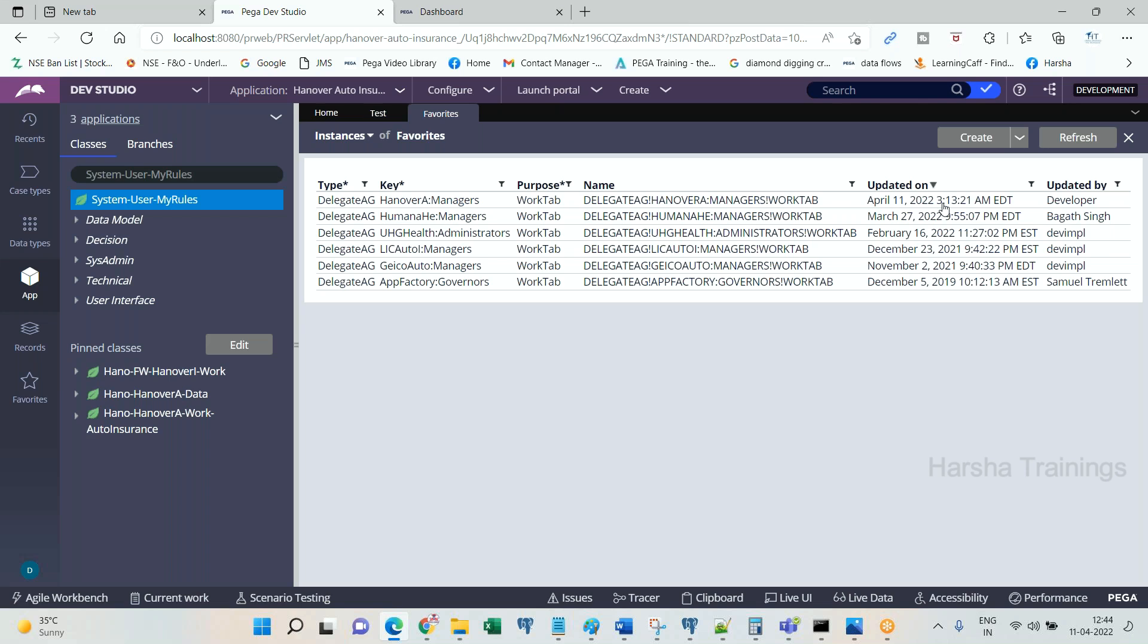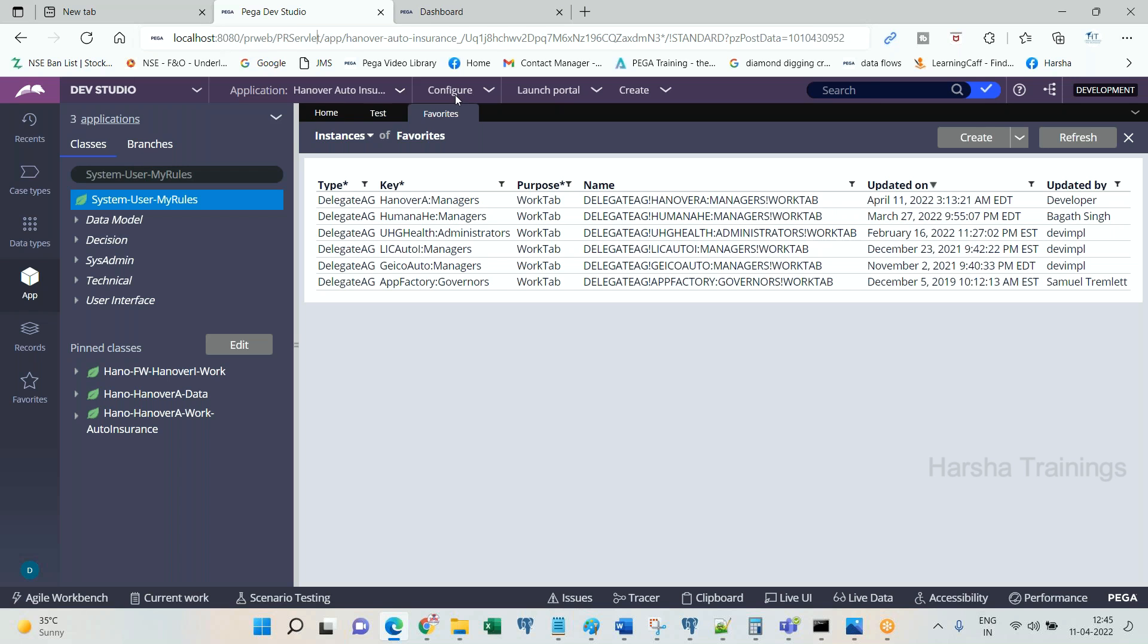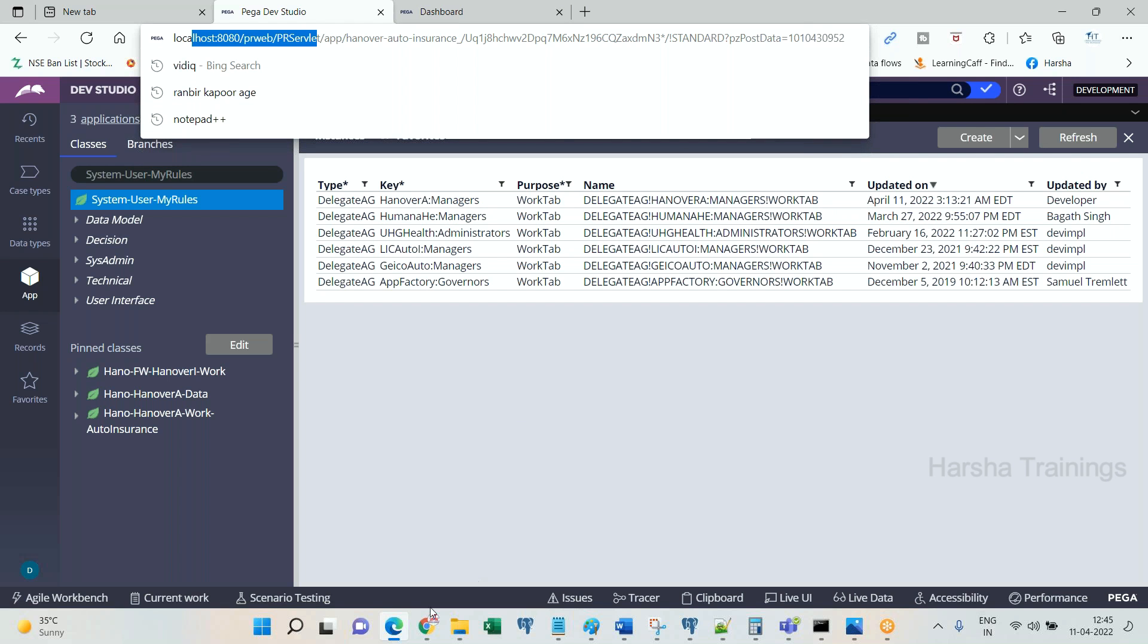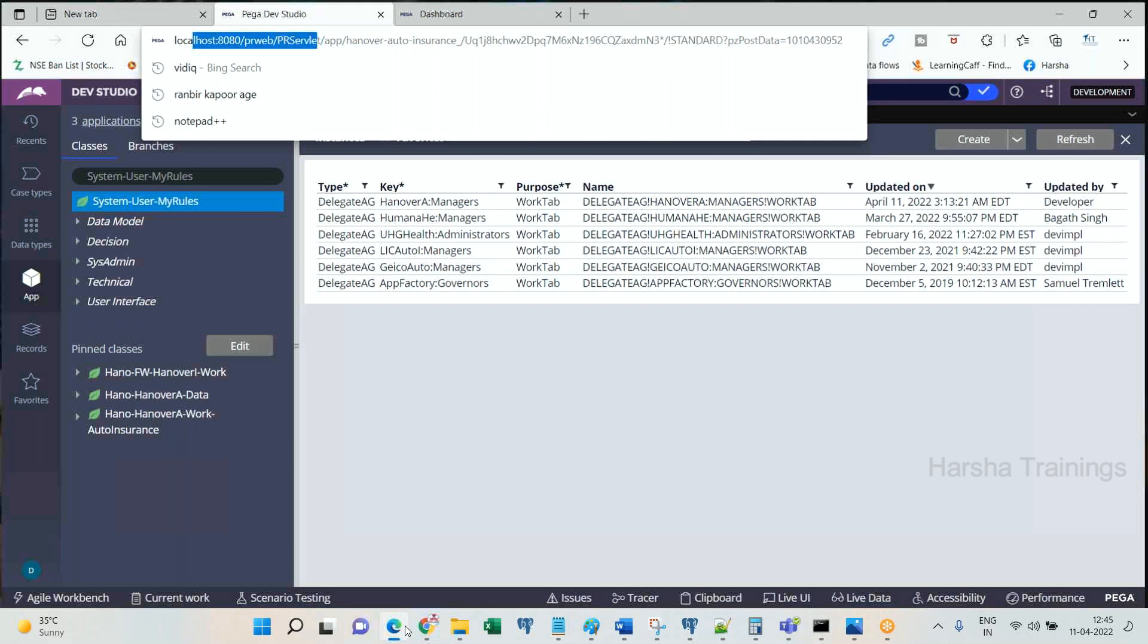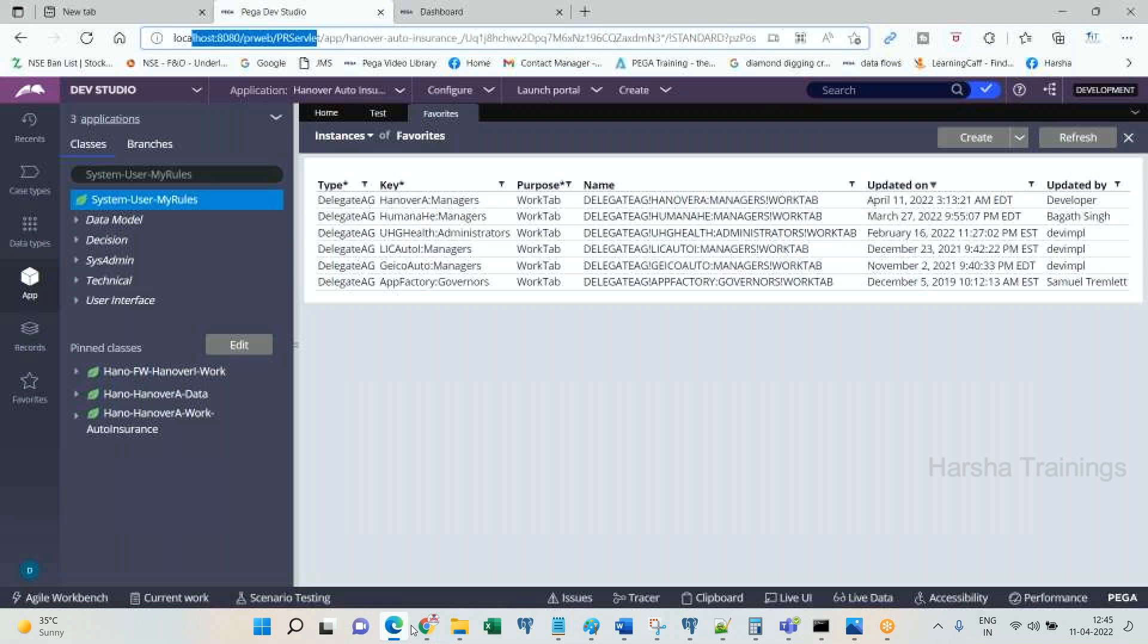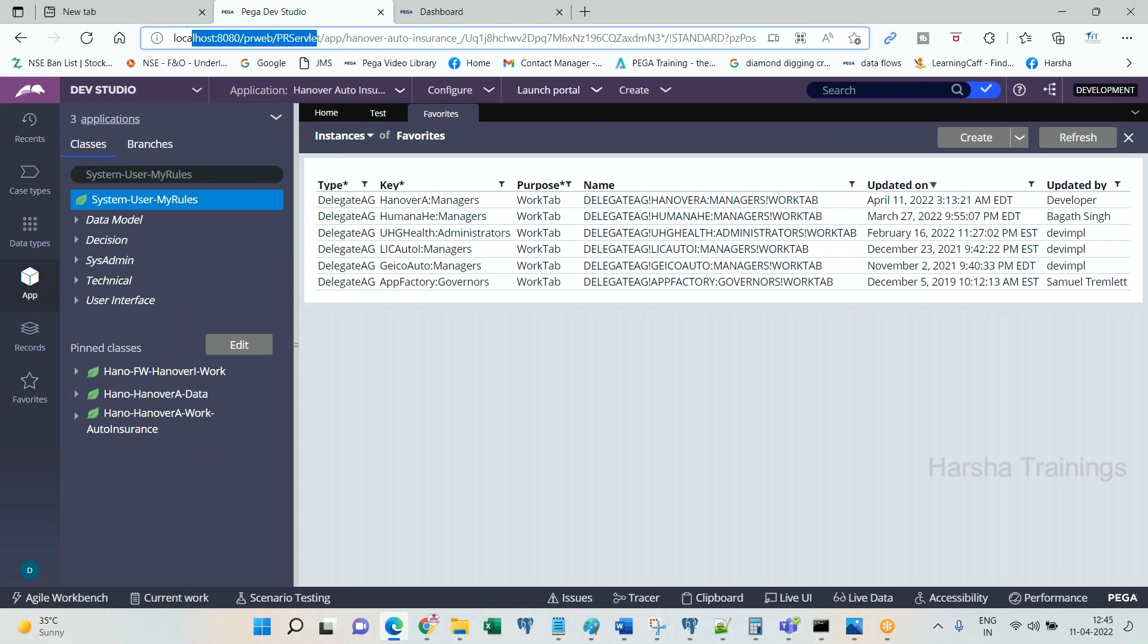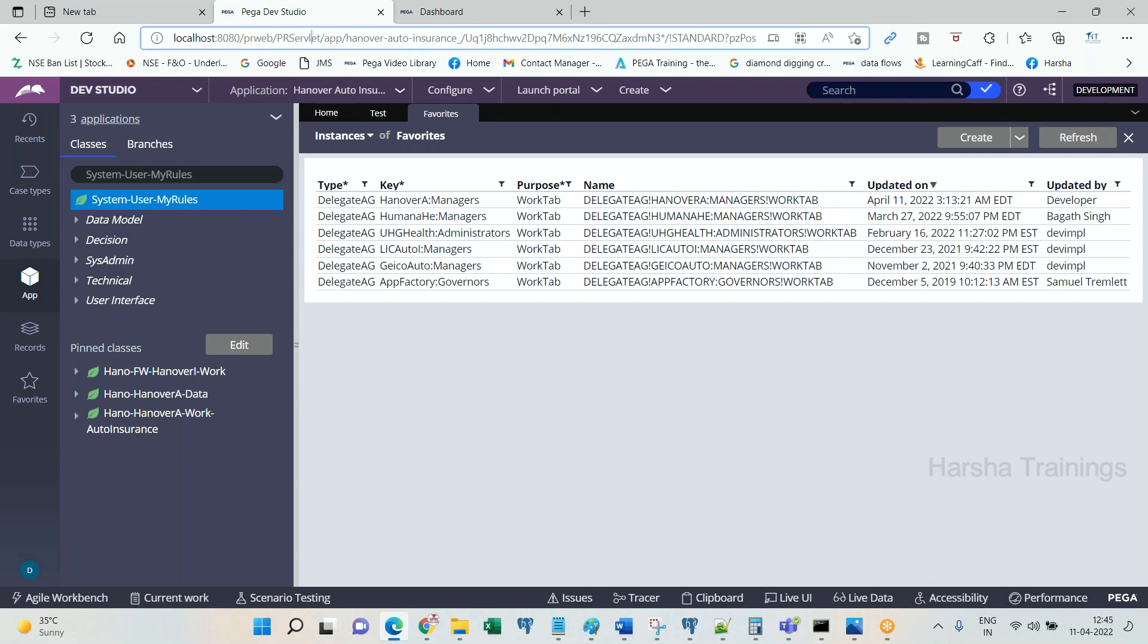Just now it is delegated, right, for manager. When you log in, not as a developer. For a developer, if I open manager portal, it is not showing any tab. So I log into PRPC as a manager business user.